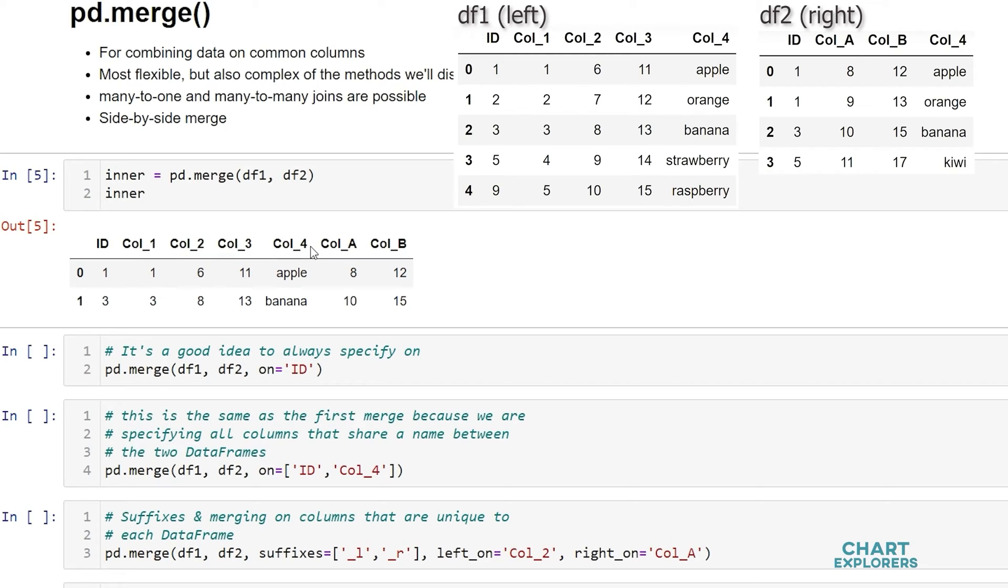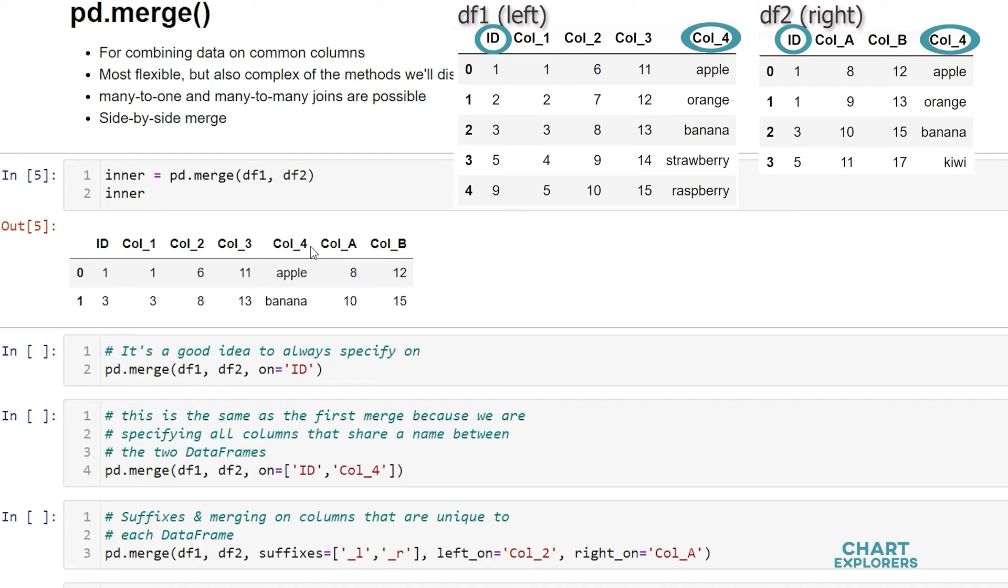What merge is doing is it goes through the columns of both dataframes, and it's looking for any columns that have the same name. In our example, both dataframes have id and call 4.